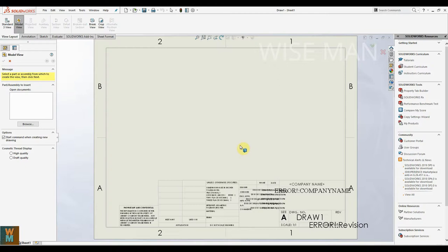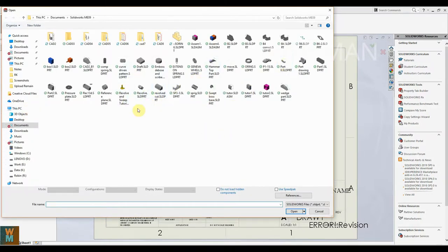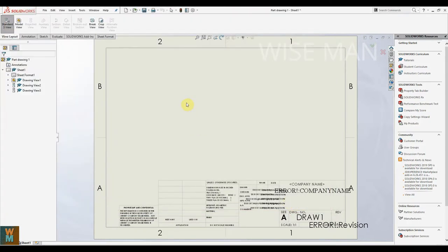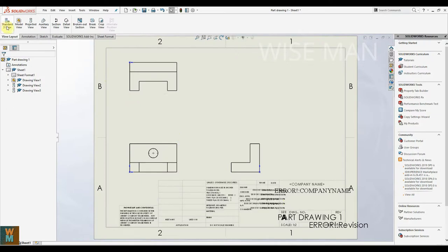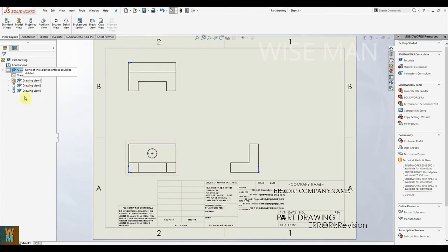In this video we are going to use a part file, so be sure that you already have a part file made in SOLIDWORKS. Go to Standard View and click Browse to open a document. I am going to use a part file called 'Part Drawing 1'. When you click on Standard View, it will automatically use third angle projection and create three views — the right view, the side view, and the top view.